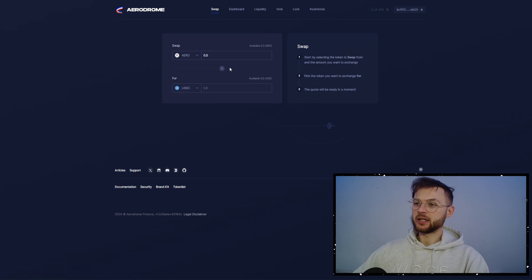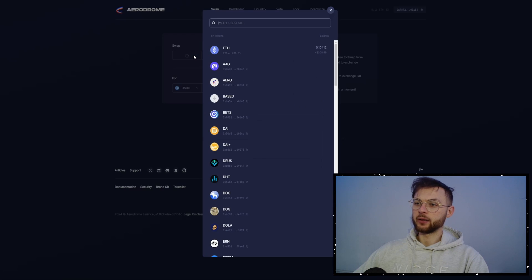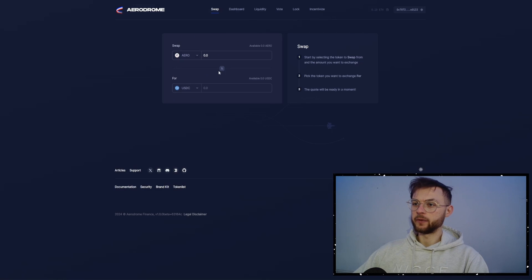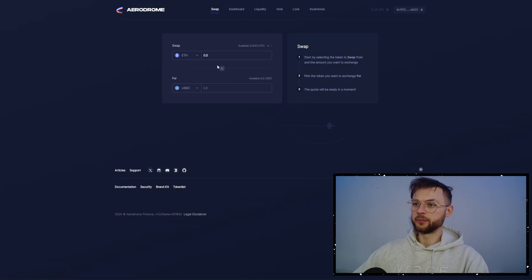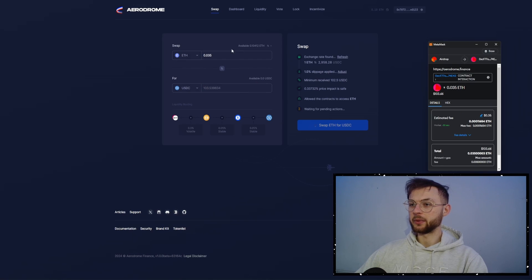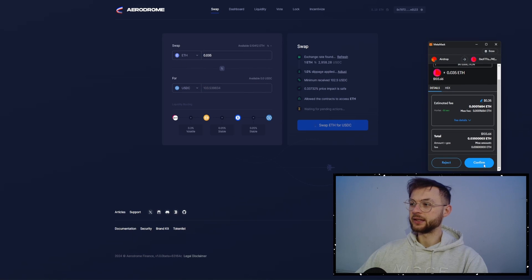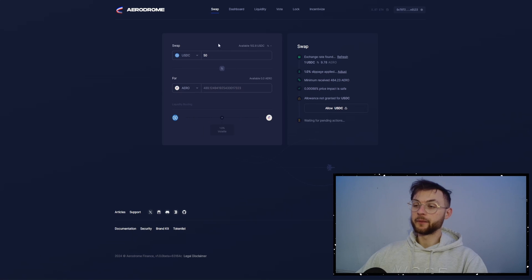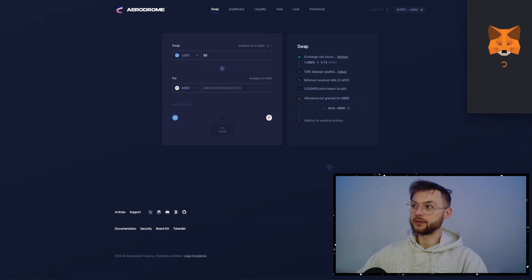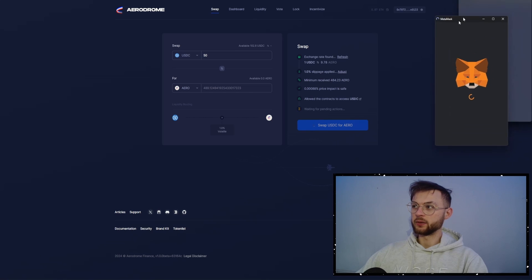Like I mentioned you guys before, providing liquidity is also really important. First, we'll need to swap some Ethereum to USDC. Now we're going to swap some Ethereum to USDC. So that will be $100 worth of USDC. And now from this $50, we're going to swap to some Aero tokens. Just allow the USDC. And then you want to click on the Swap button.